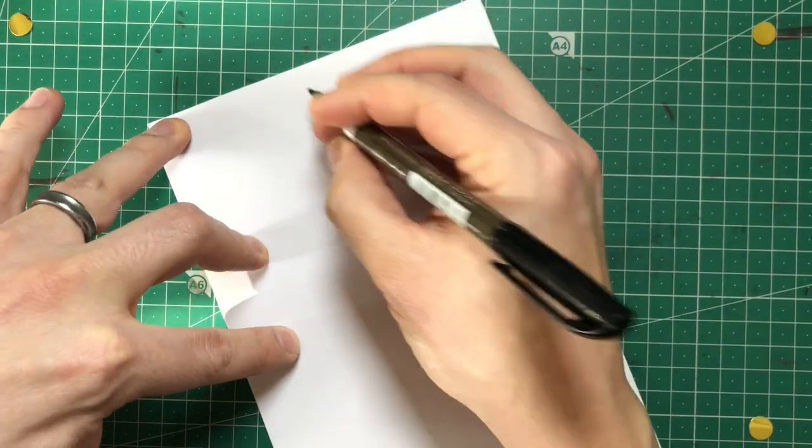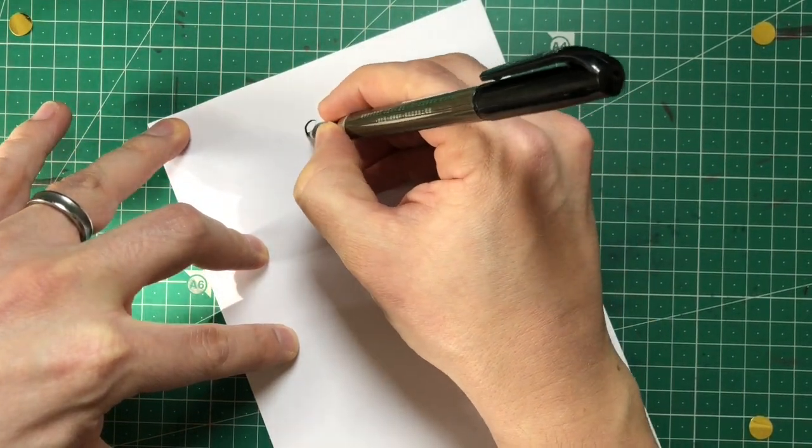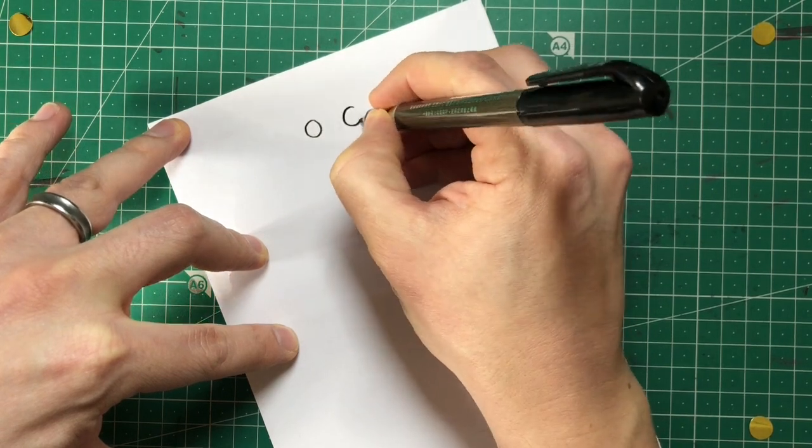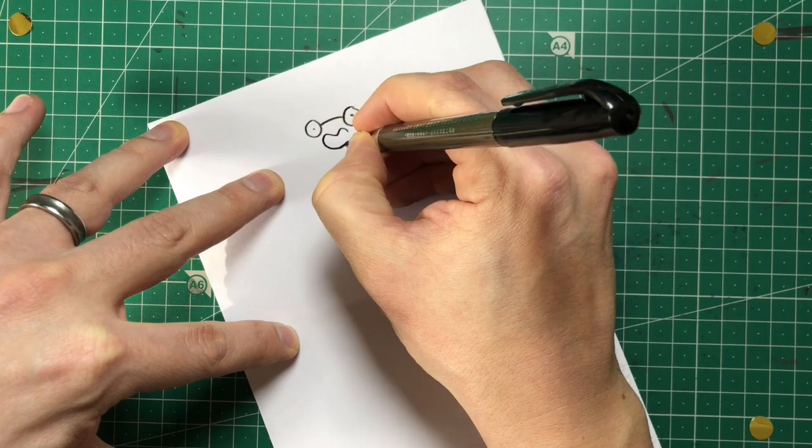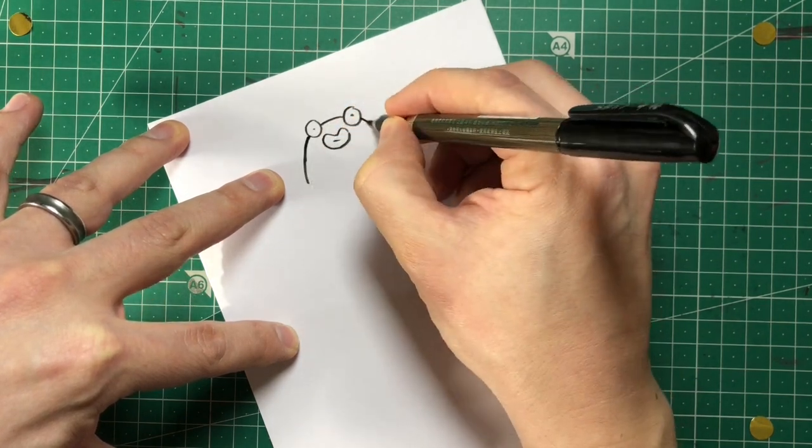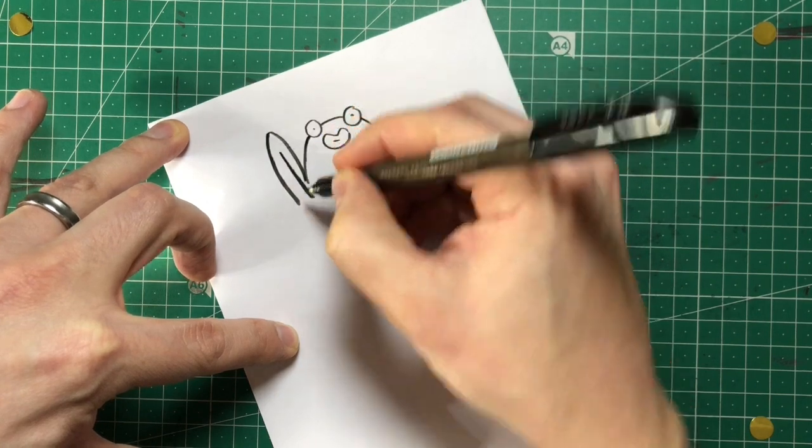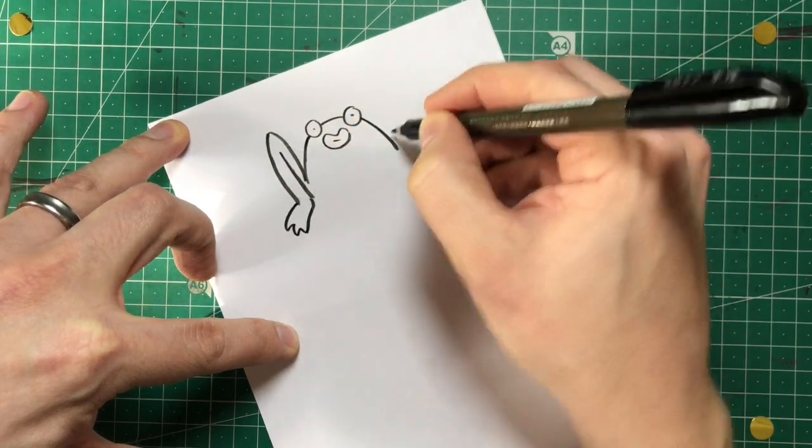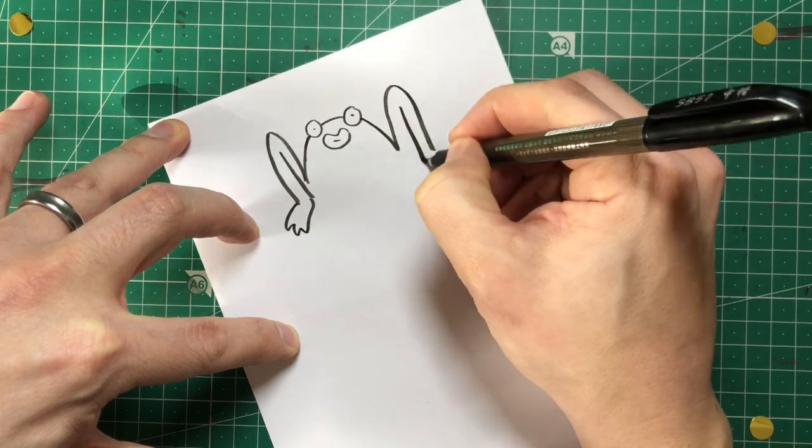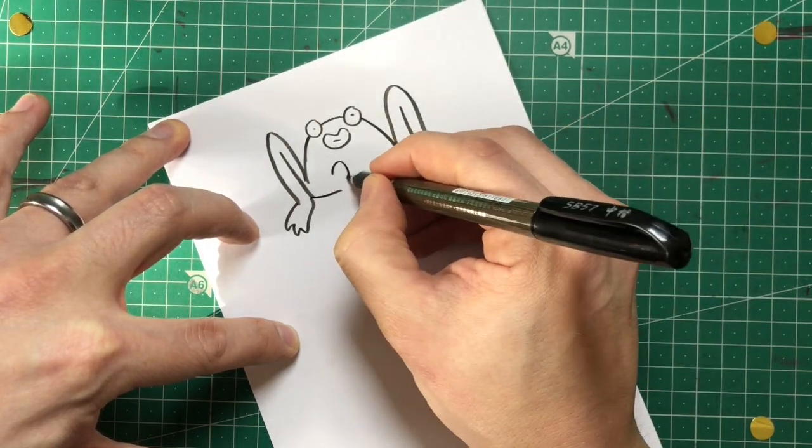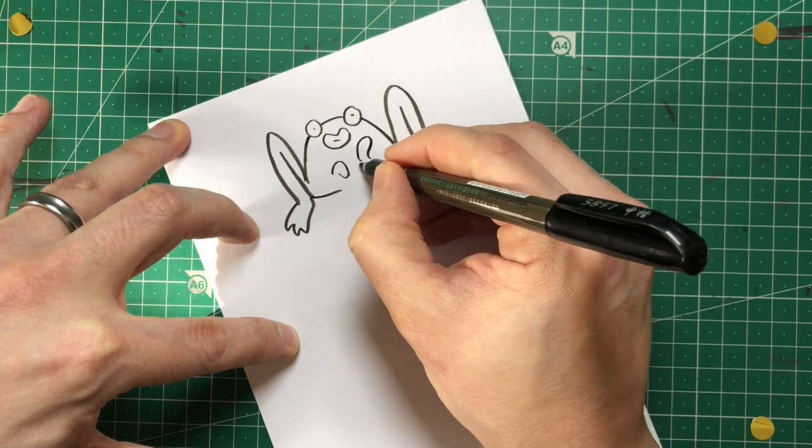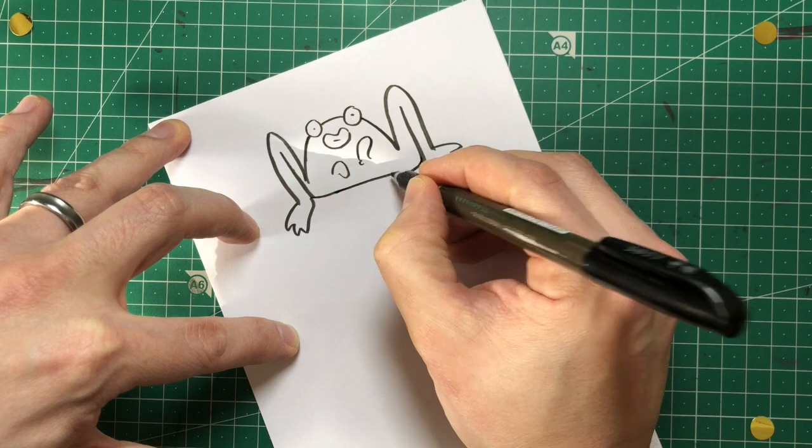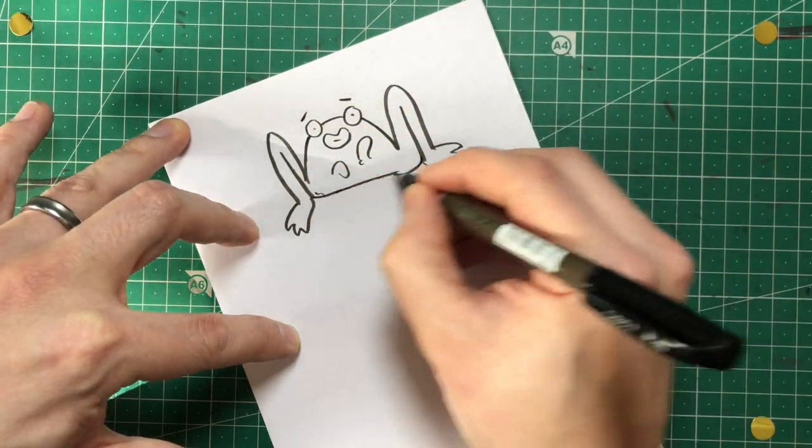First player comes up and draws something. Let's go for... let's go here. He's a happy character. It's a frog in case you had any doubt. Okay, so he's giving a little wave. Okay, so just a simple little guy like that.